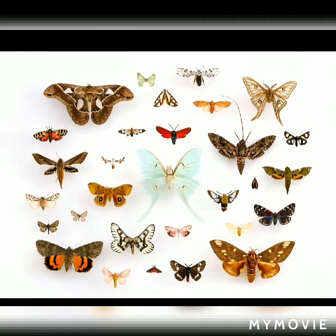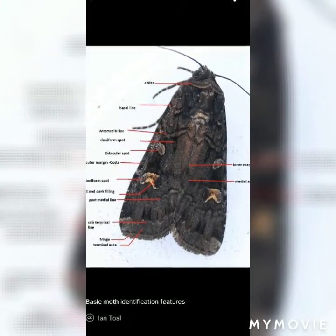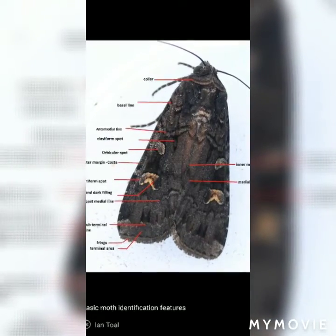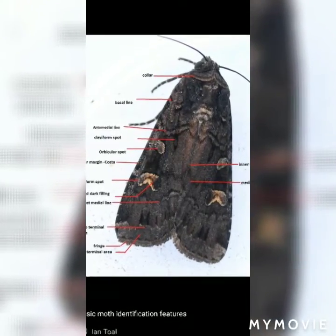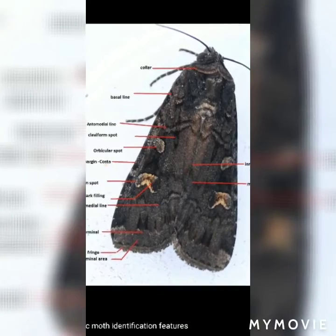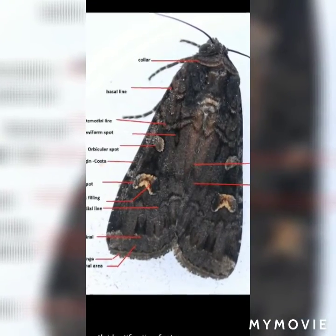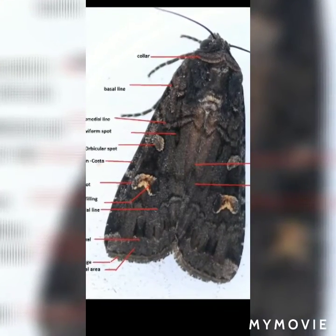Habit and habitat: Butterflies are commonly found in gardens, flying over the flowering plants. Distribution: Butterflies are cosmopolitan in distribution.